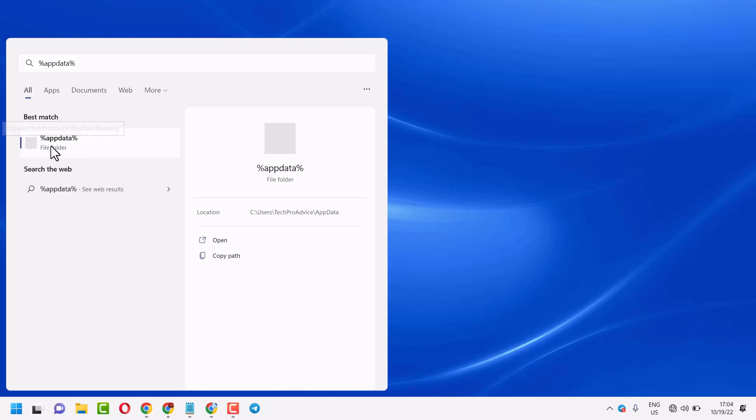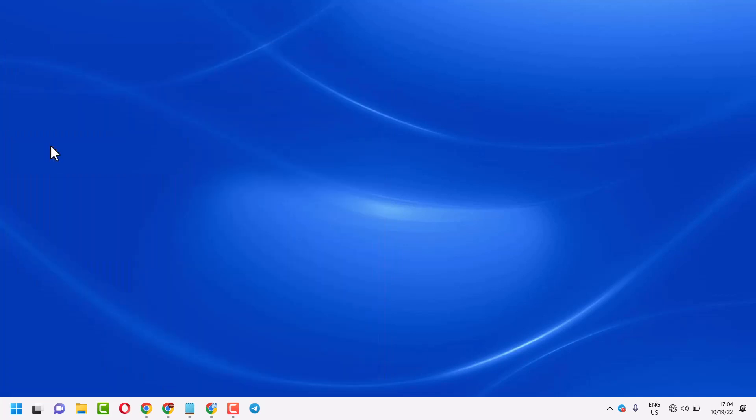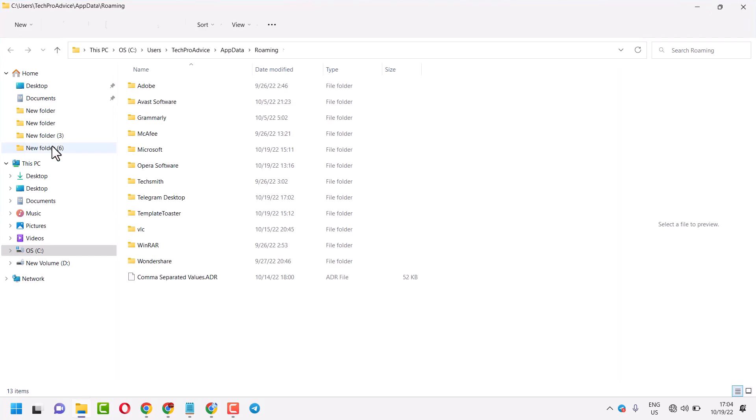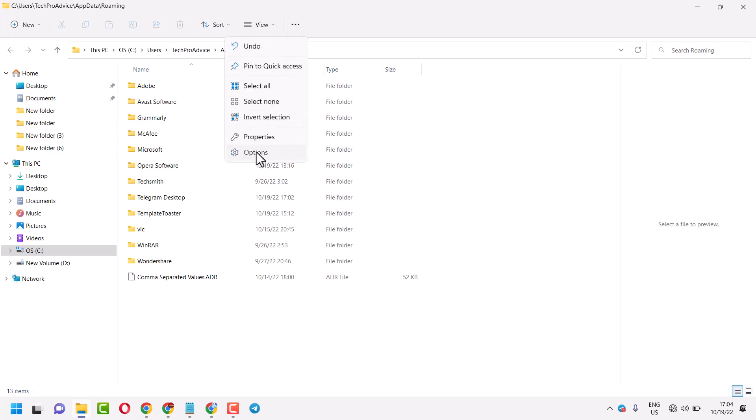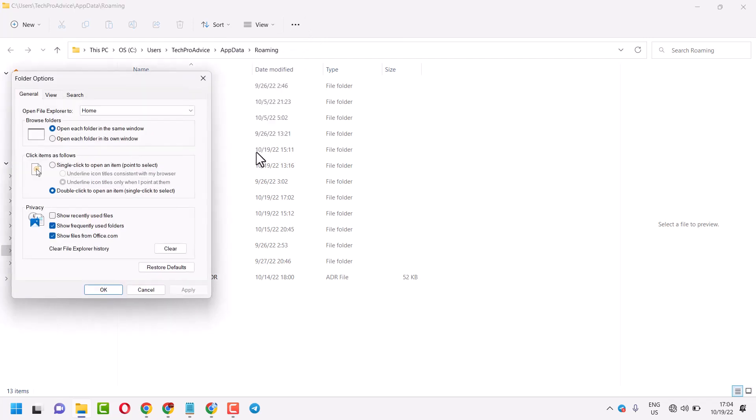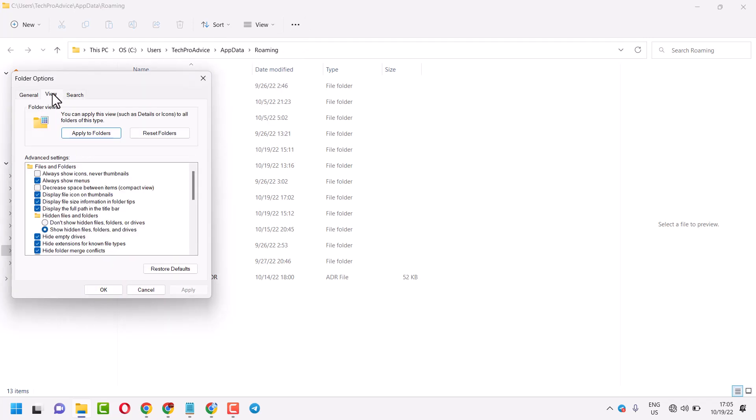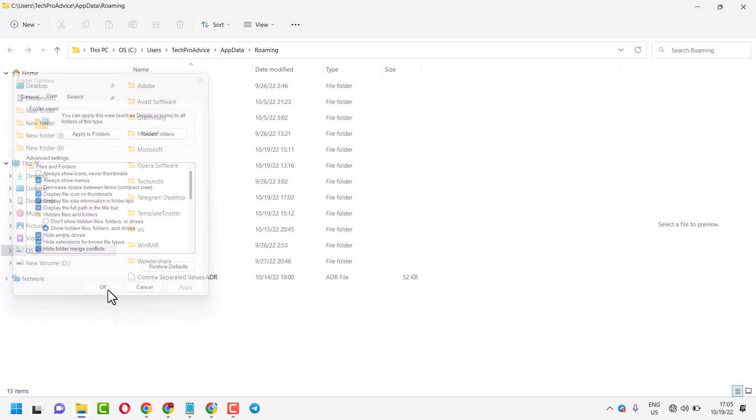Click on these three dots, then Options, then View. Check the box 'Show hidden files, folders, and drives', then click OK.